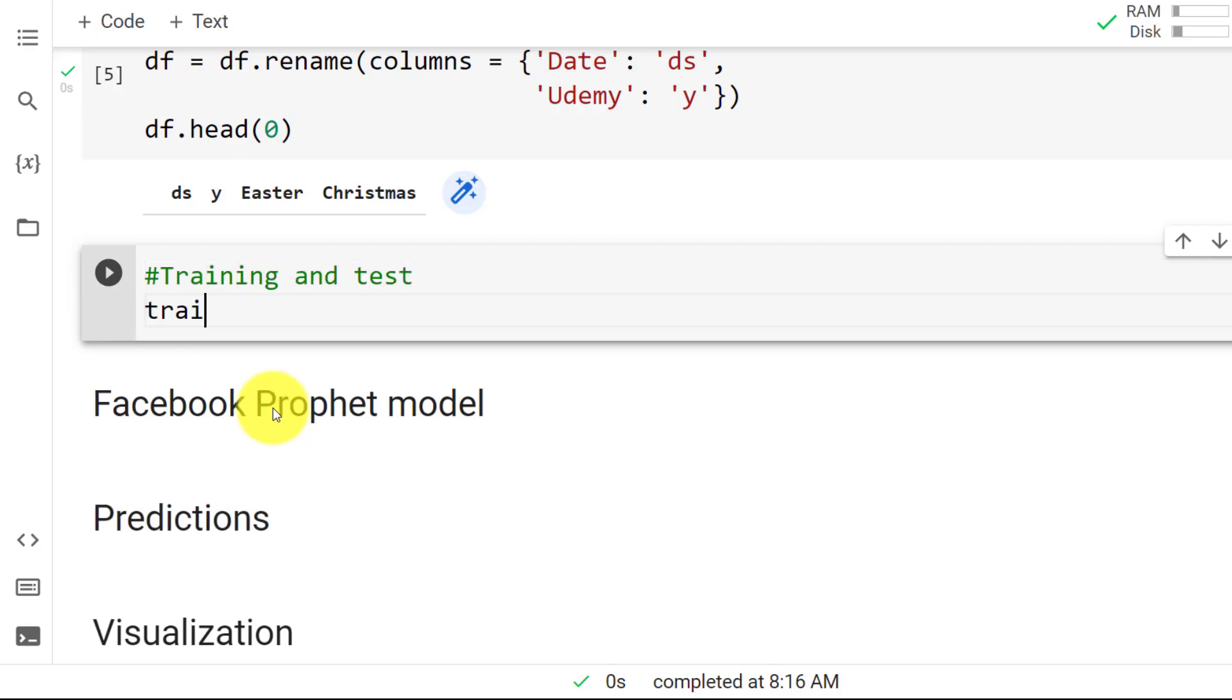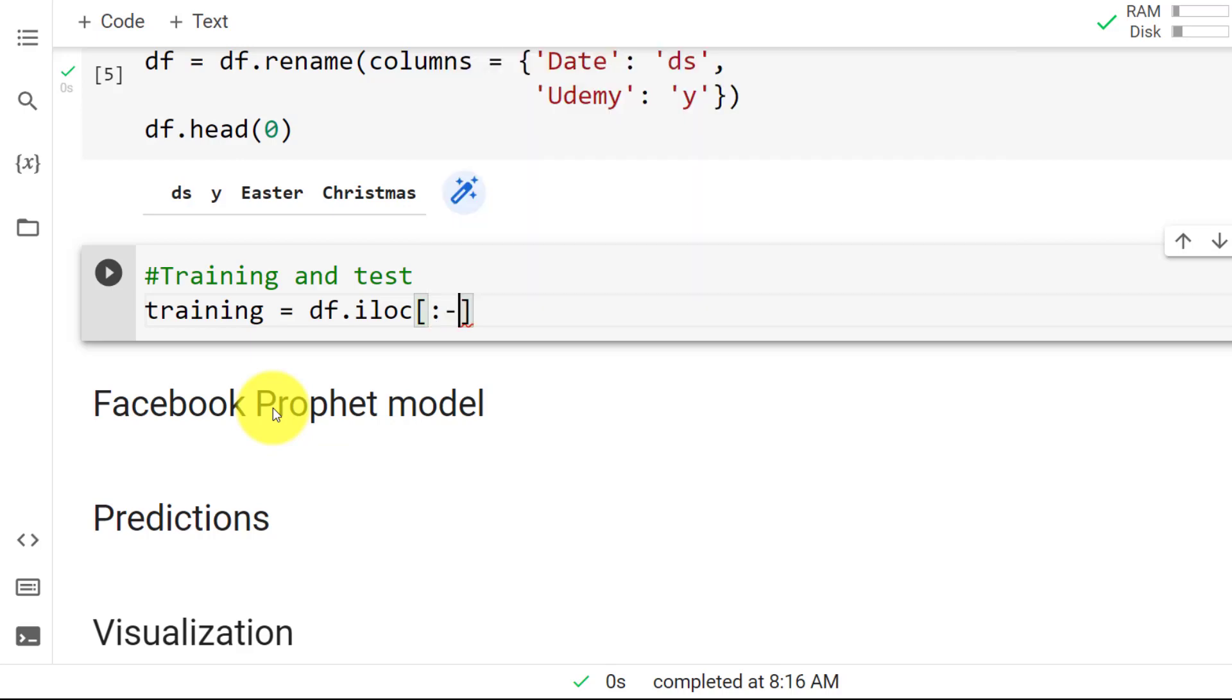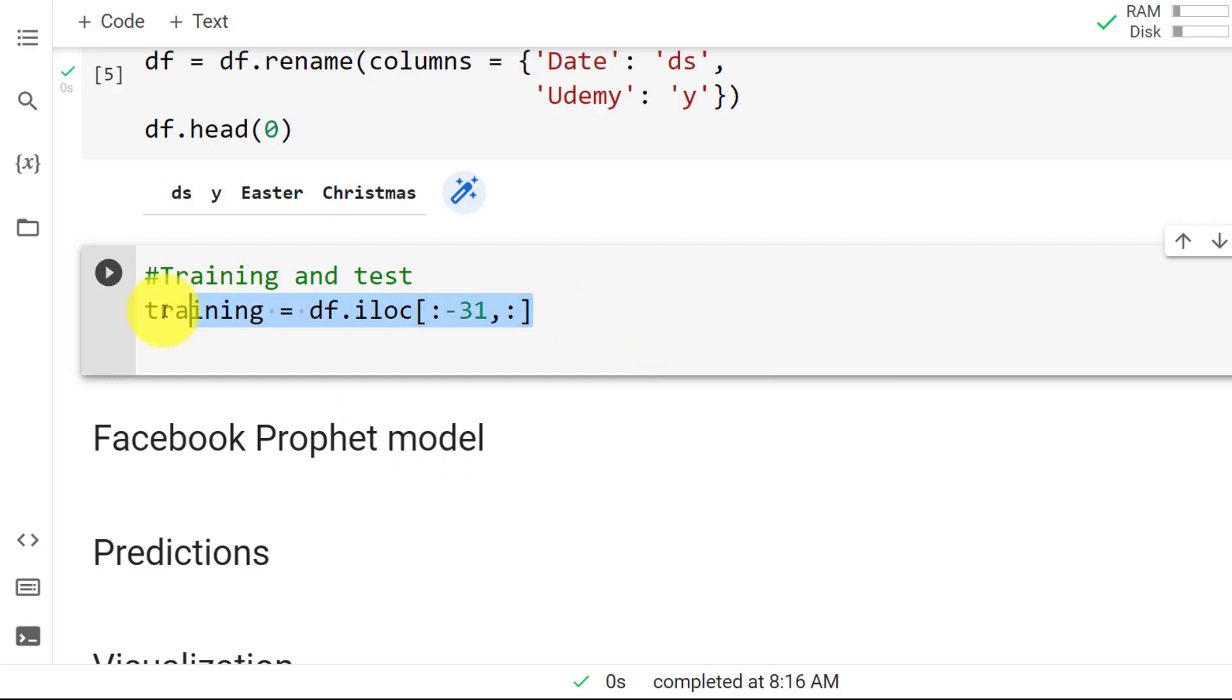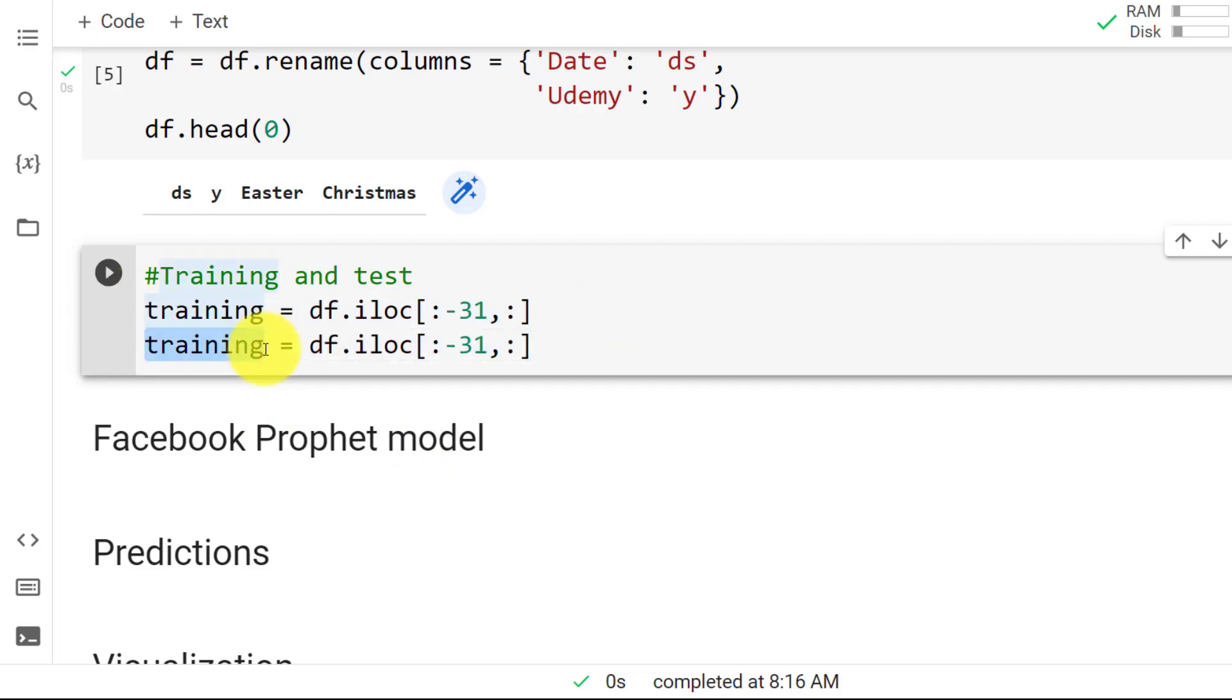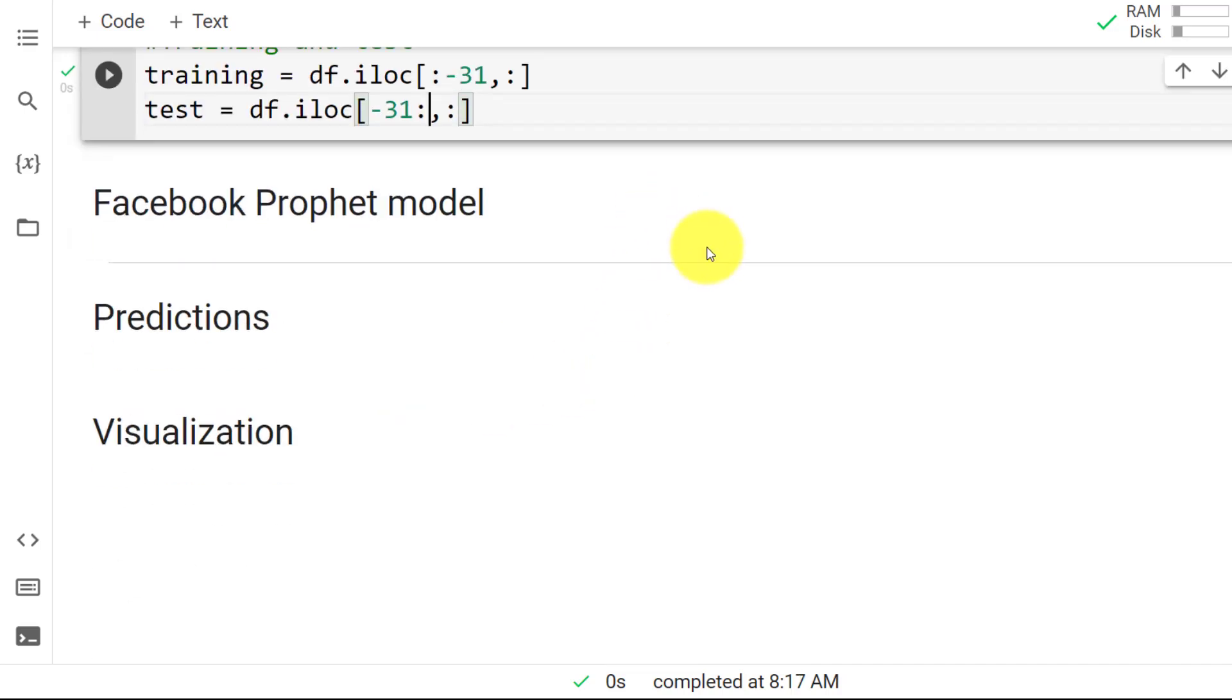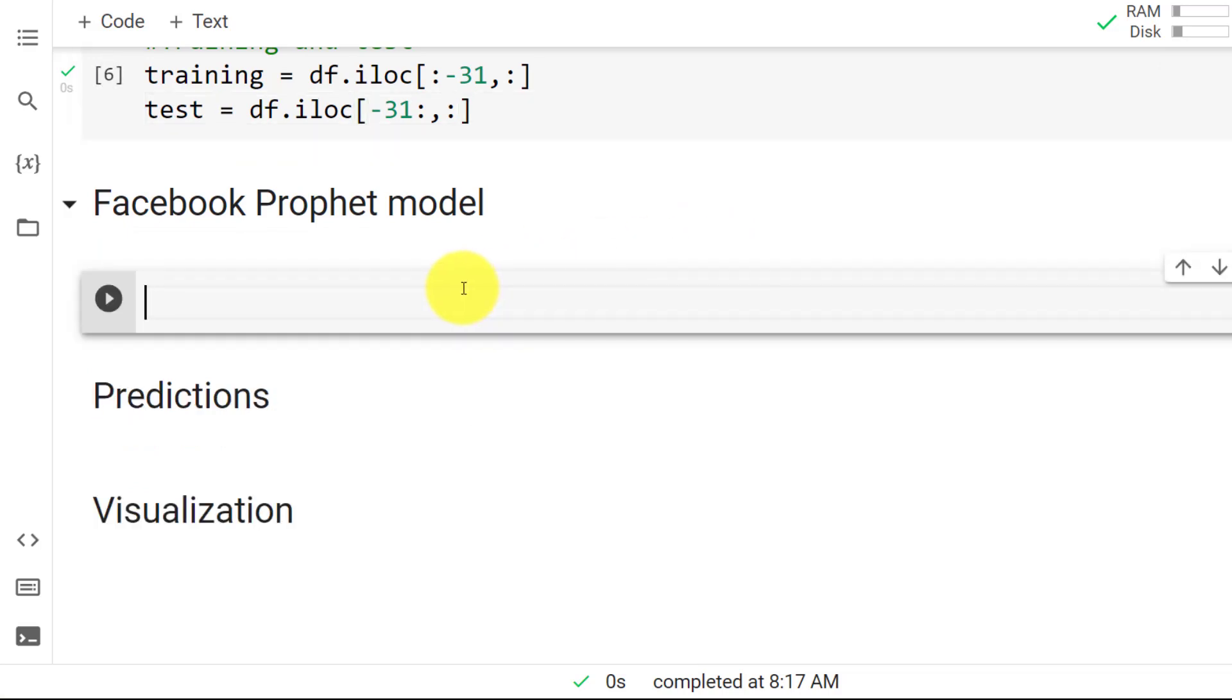And then the last step is creating the training and test. So training equals df.iloc and I'm just going to leave 31 days for the test set. So up until minus 31 and then I want all of the columns. And then I do the same. So test equals and then starting from minus 31. And here you go. Let me do a control enter. And with all of this done, we can then build the model.